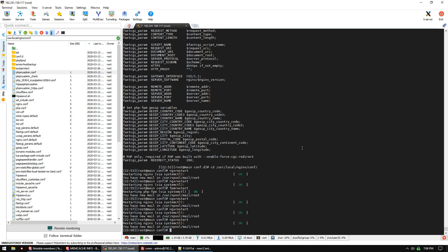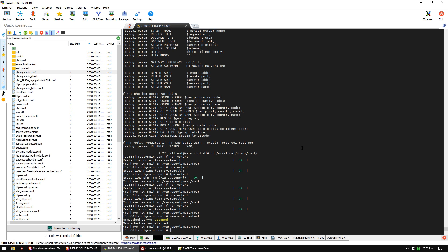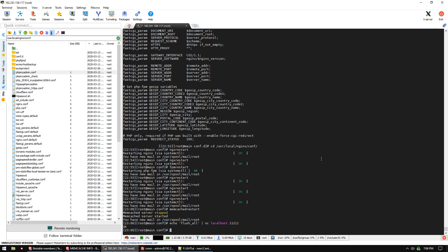If you ever need to restart memcached for whatever reason, you do 'memcached restart'. It's an alias you can use. You can also just flush it by using 'echo flush_all' and pipe that into nc localhost 11211. That will flush that in case you're having some sort of caching issue.